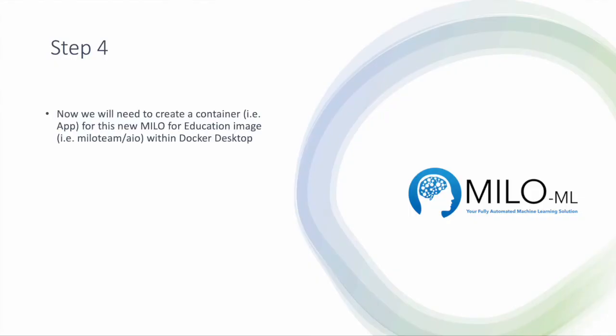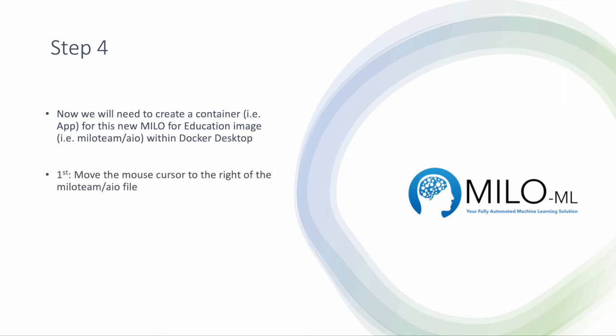Now that you've done this, you need to create a container for this new Milo for Education image so that it's linked within Docker desktop and can be used with ease in the future. You do this by moving the mouse cursor to the right of the Milo team/AIO file image, and then you click on the run button, as I'll show you.